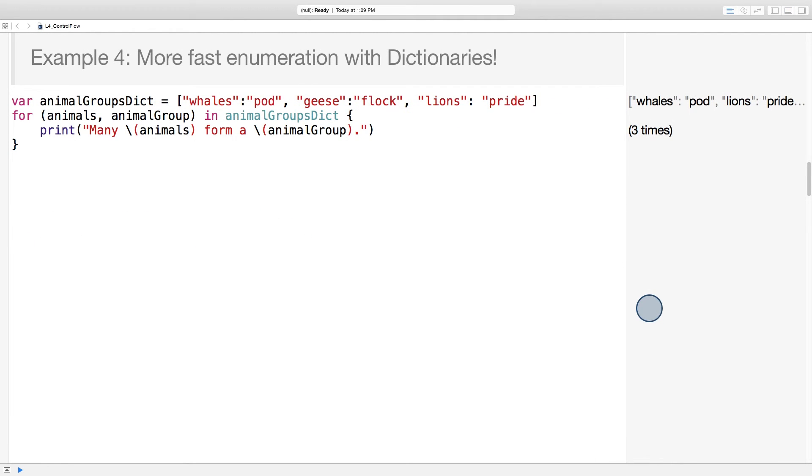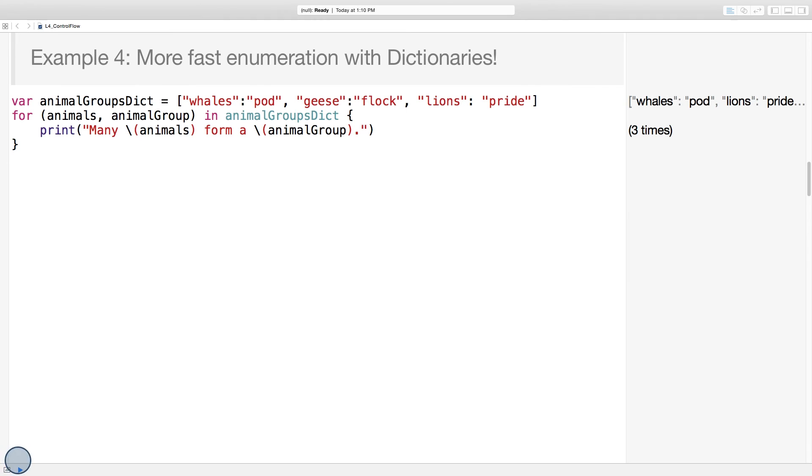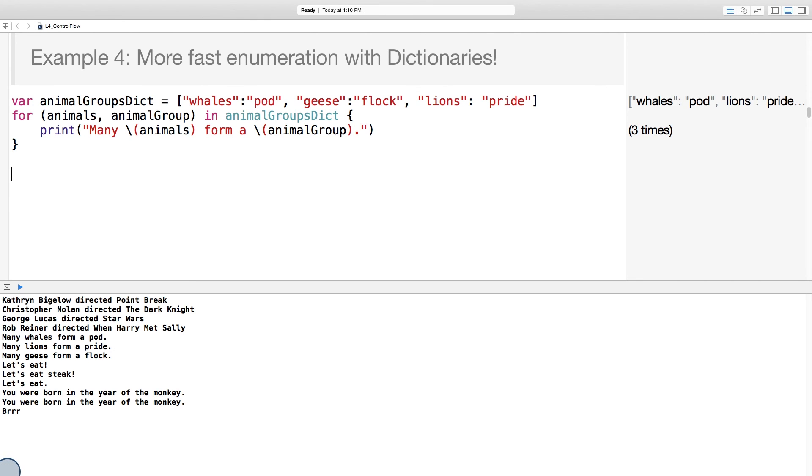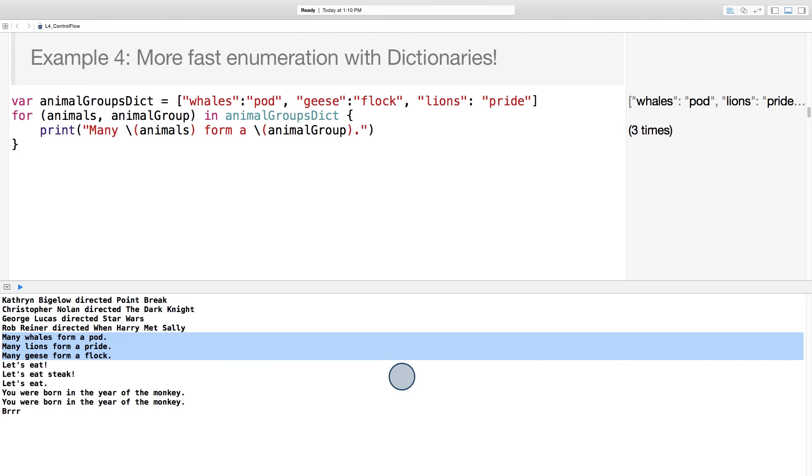Let's do one more. Let's try something with the animal groups dictionary. Here, the plural animal name is the key, and the animal group name is the value. And we can iterate through each pair to print out a statement about each group. So if we open up the console again, we can see that many whales form a pod, many lions form a pride, many geese form a flock. What do many eudations form?